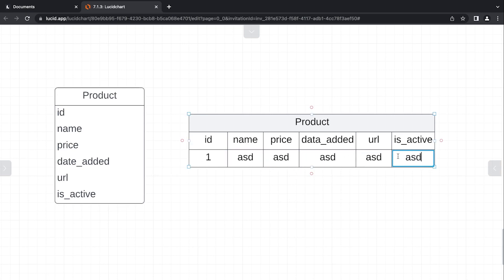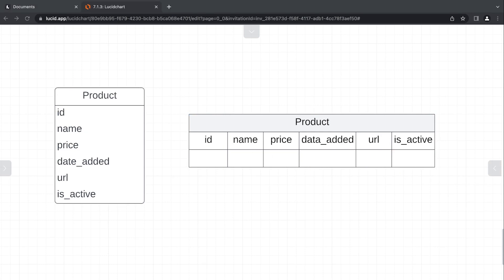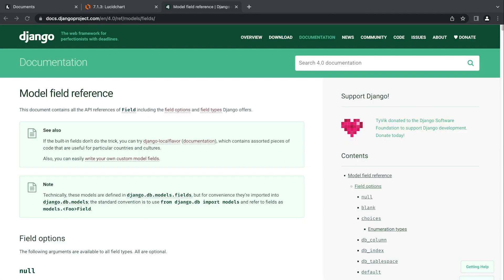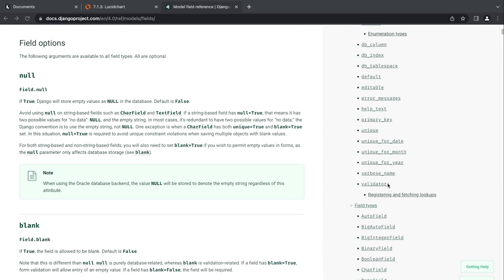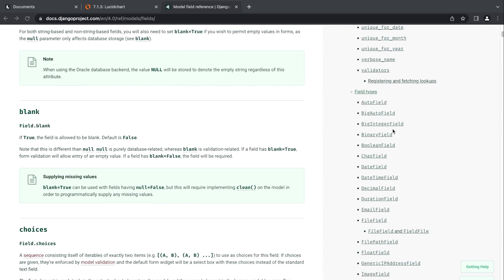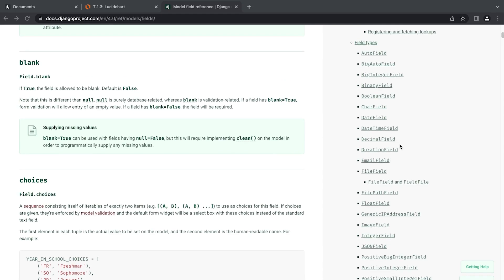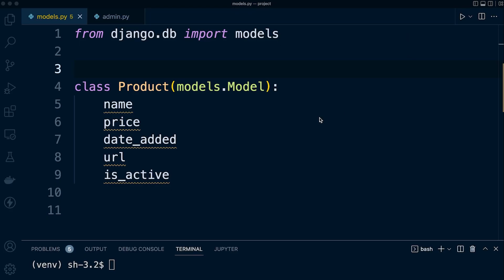We now need to define the field's data type. This is the most important property because it determines what kind of data the field can store. We need to determine what field data types are most appropriate for each of these fields in our table. If we go over to the Django documentation model field reference, you can see there's around 28 or 29 different field types. In this tutorial I've filtered some of the more popular field types.